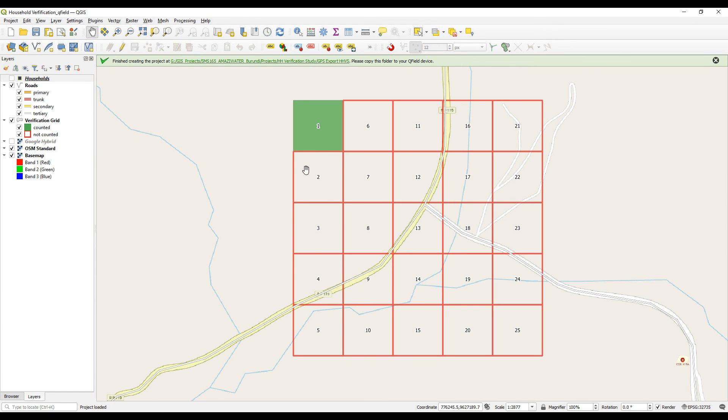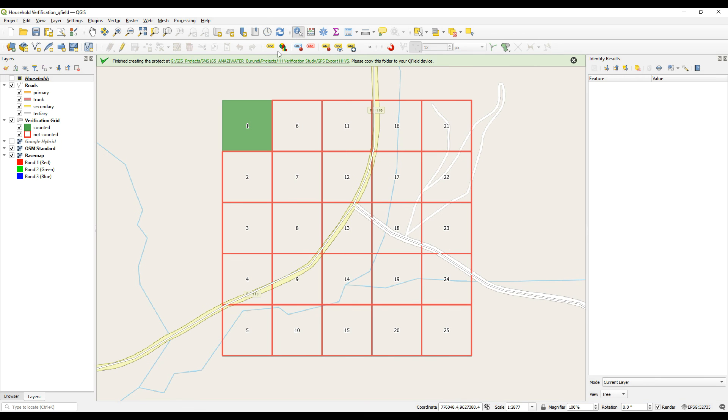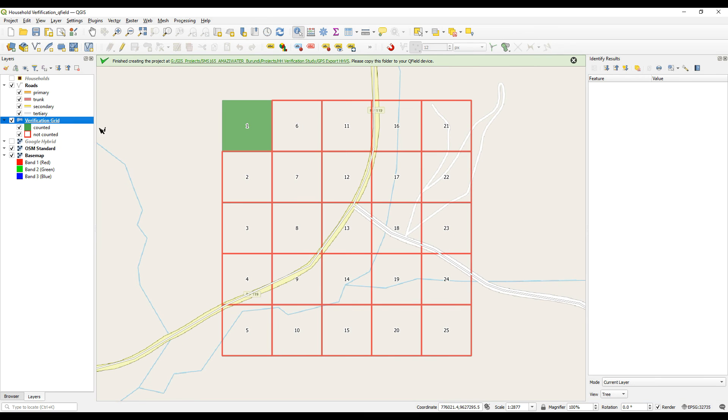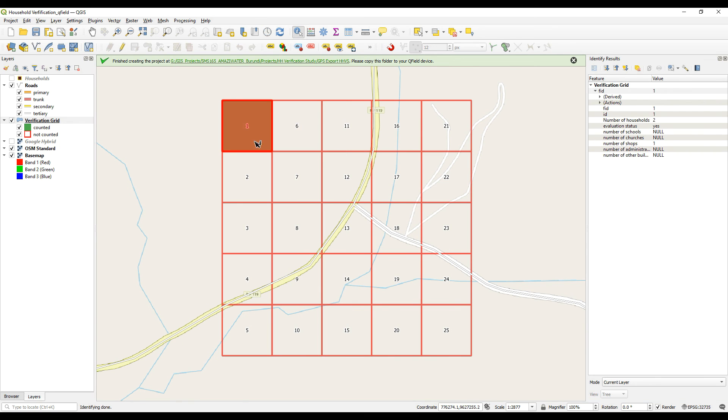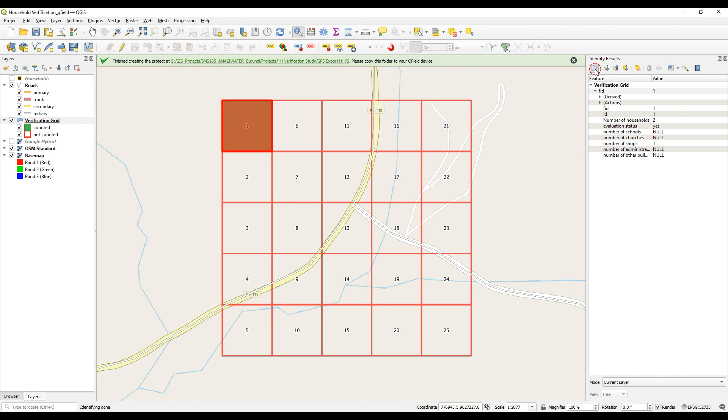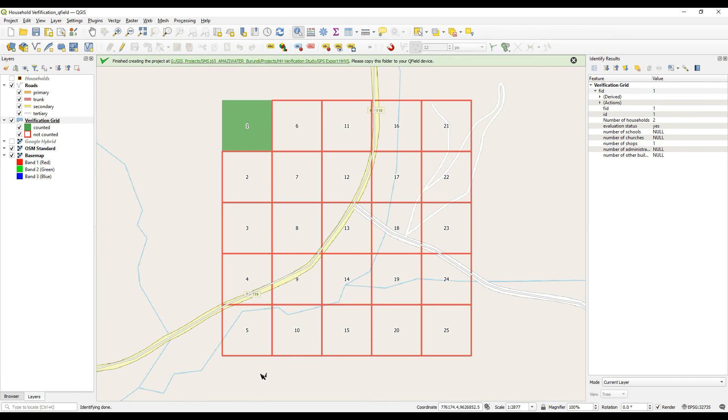So that's what I've just captured in the field. If we just select the verification study grid, open it up, and we can see that there were two households, one shop, and that's how it reflects. And it's been evaluated.